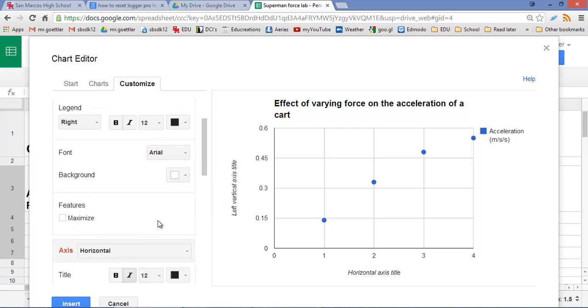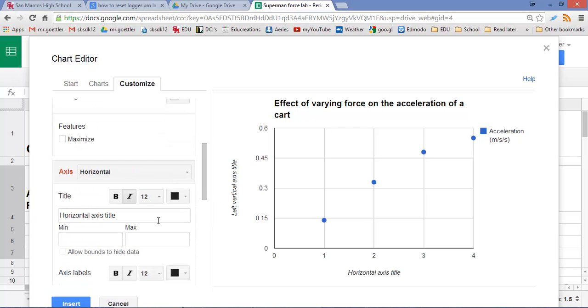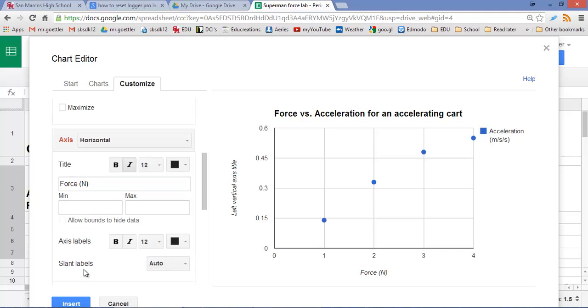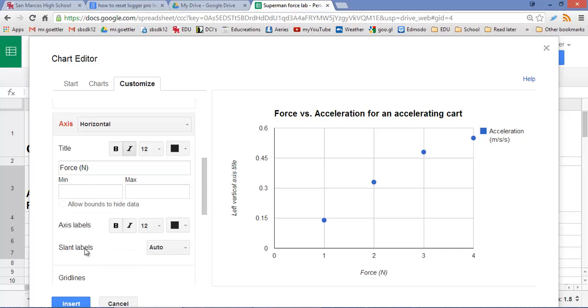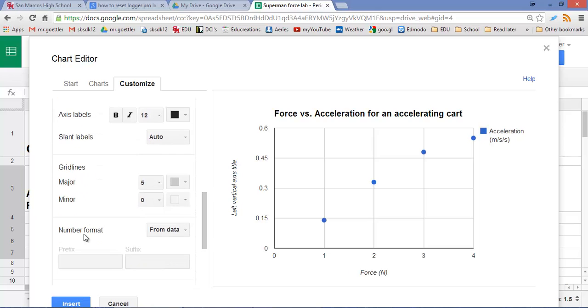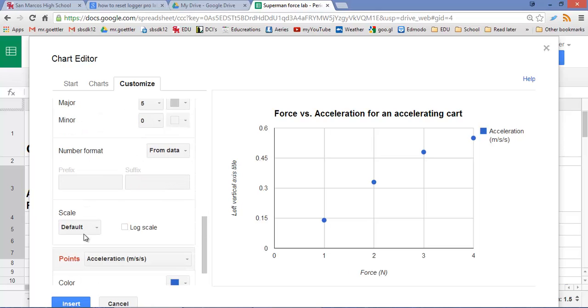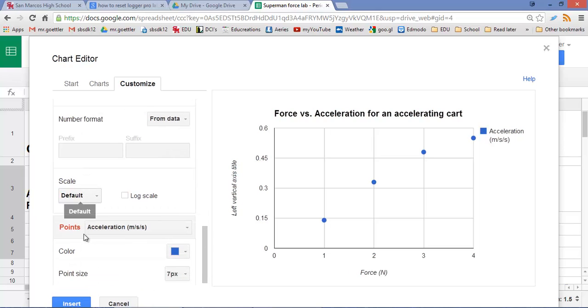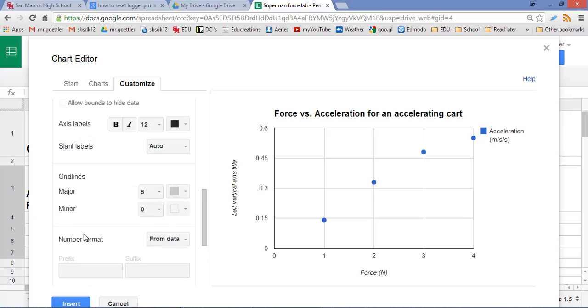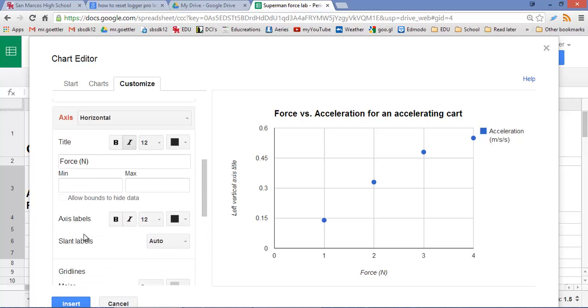Now let's keep scrolling to the horizontal axis title. That's force. We need to make sure we put in our units, newtons. And scrolling down, continuing to scroll, we want to get to the vertical.